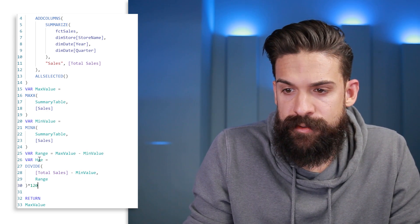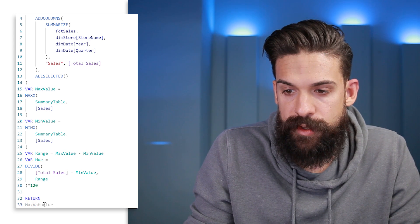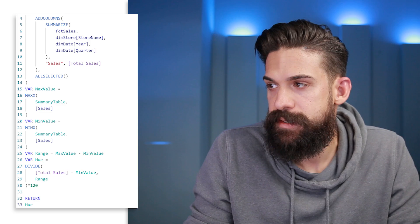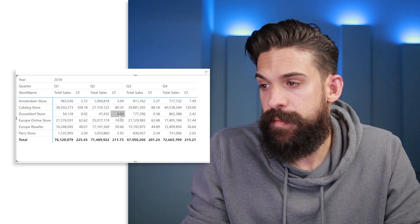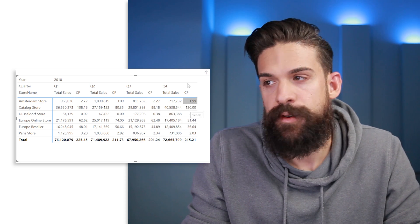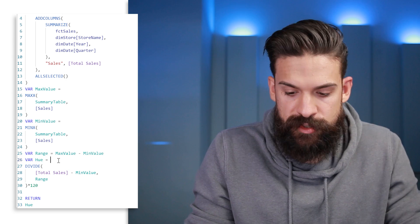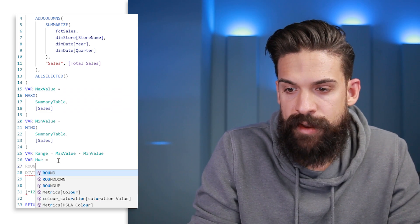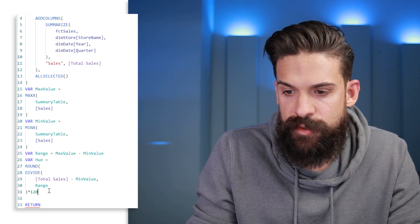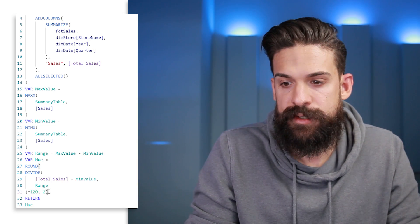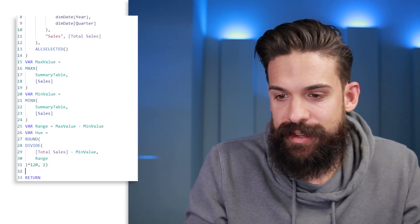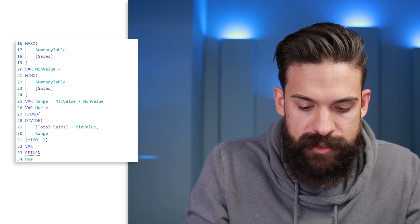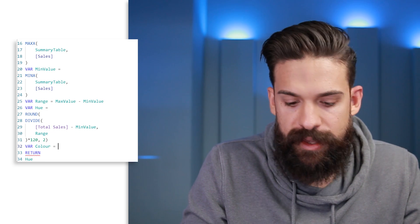To be safe, wrap the hue in a ROUND function rounded to zero decimal places — a whole number. This is important: when testing, rounding to two decimals caused the conditional formatting to only work for maximum, minimum, and middle values. Rounding to a whole number fixes it. Now we have our hue value ready, and the next step is to return the color string.